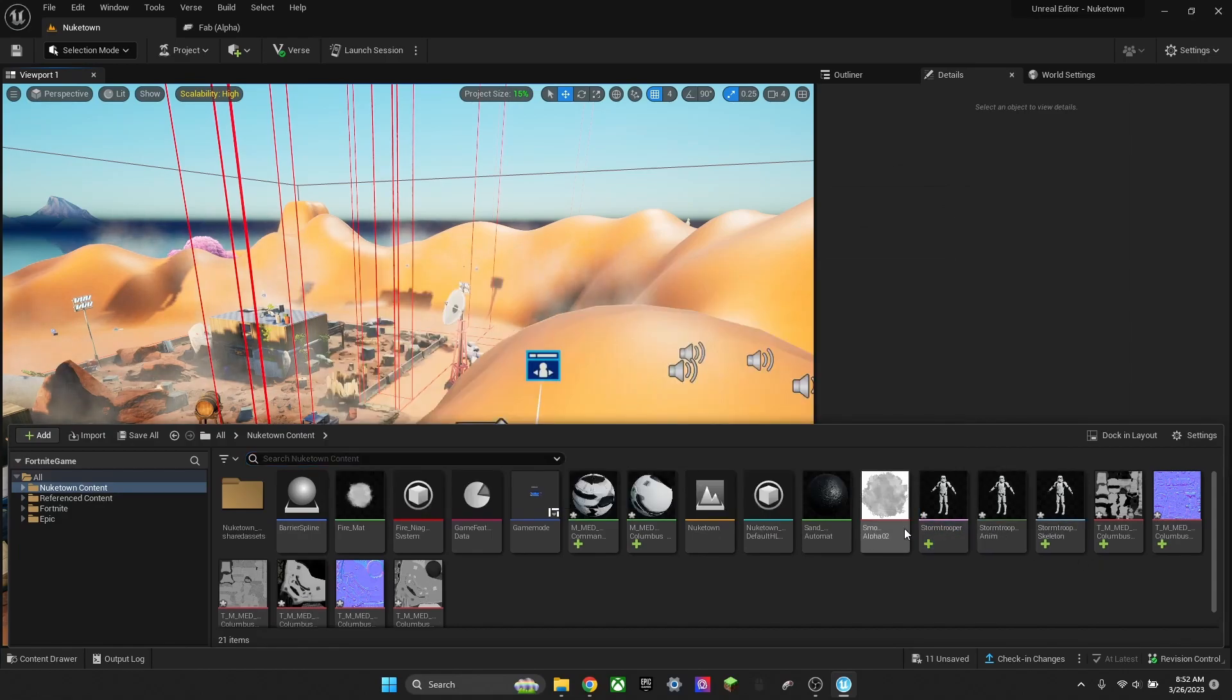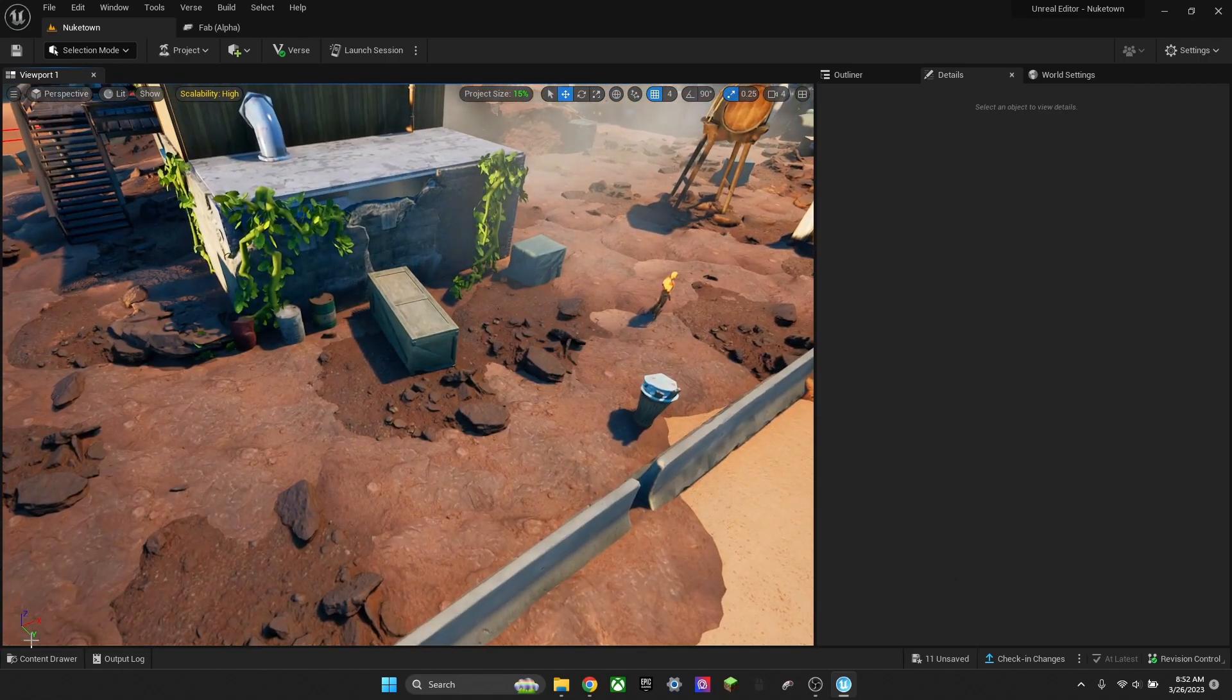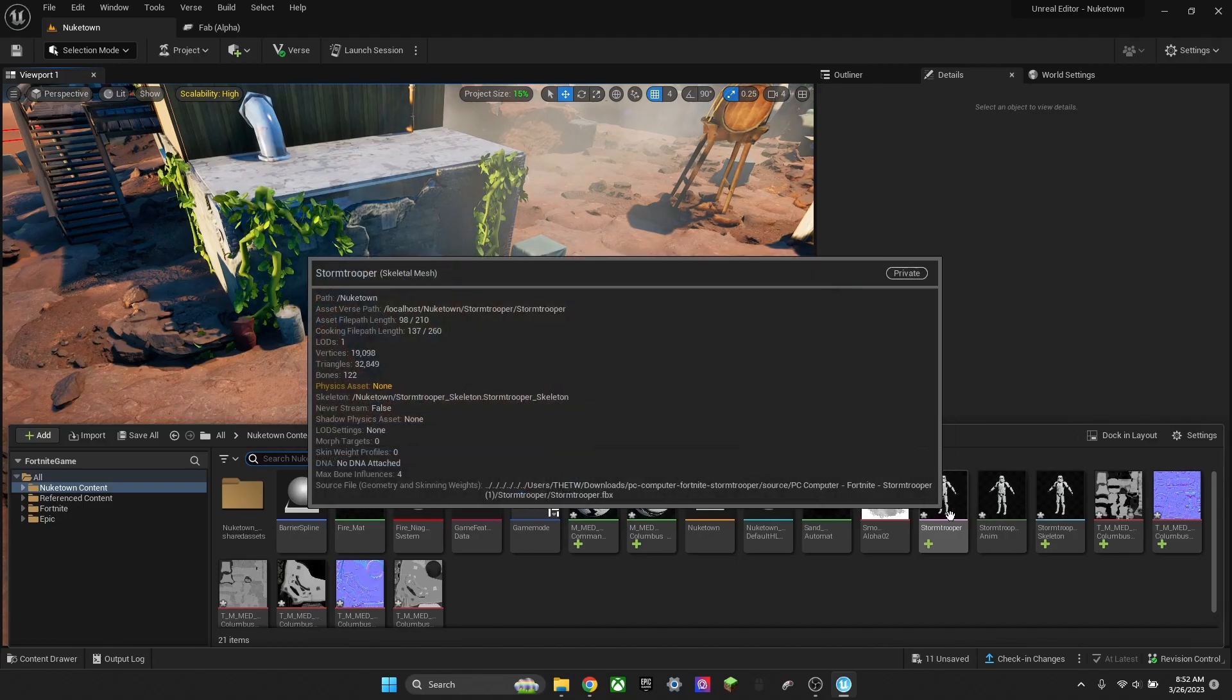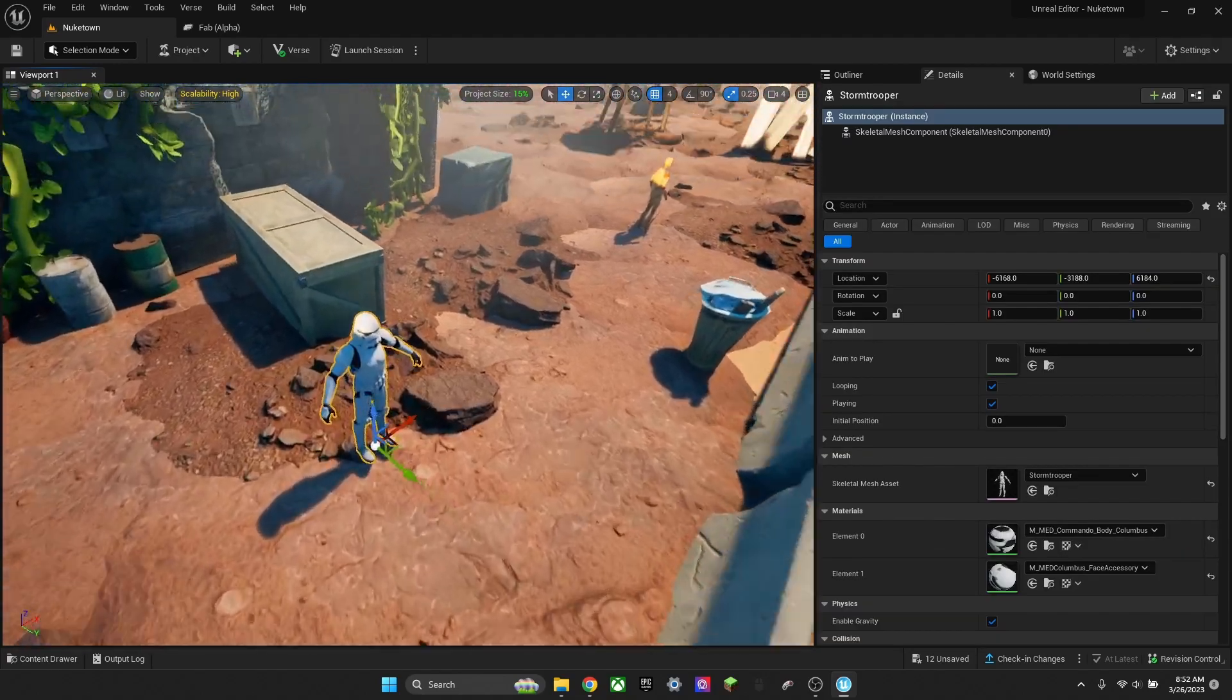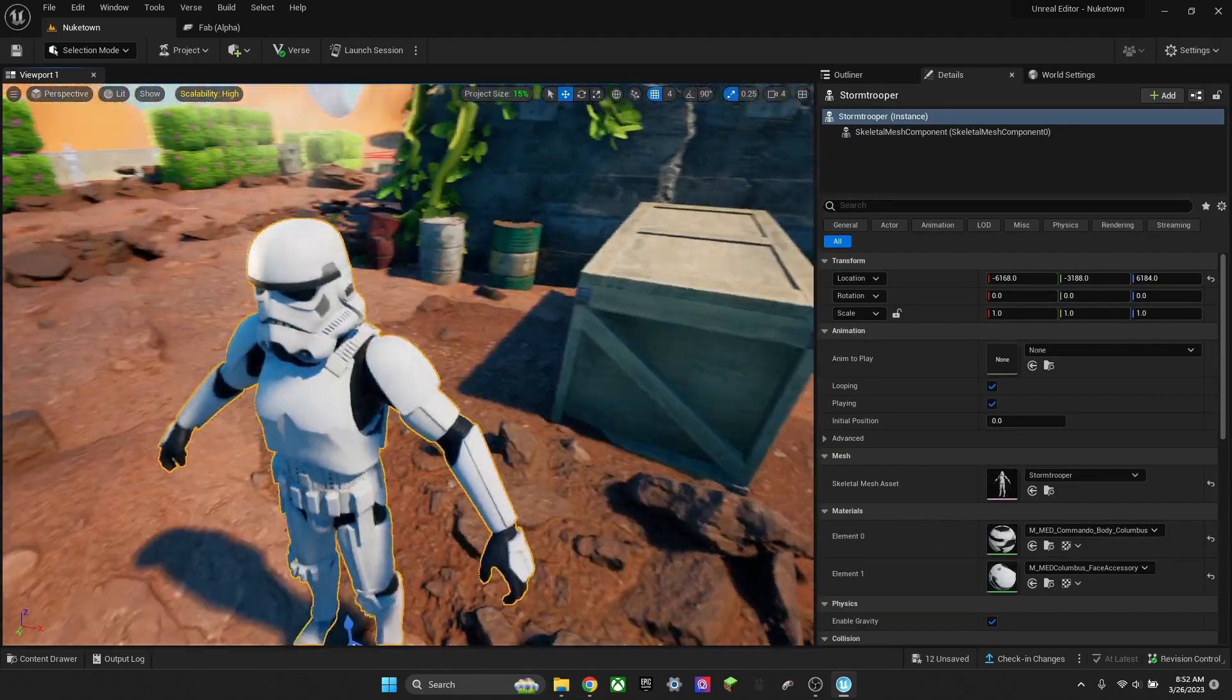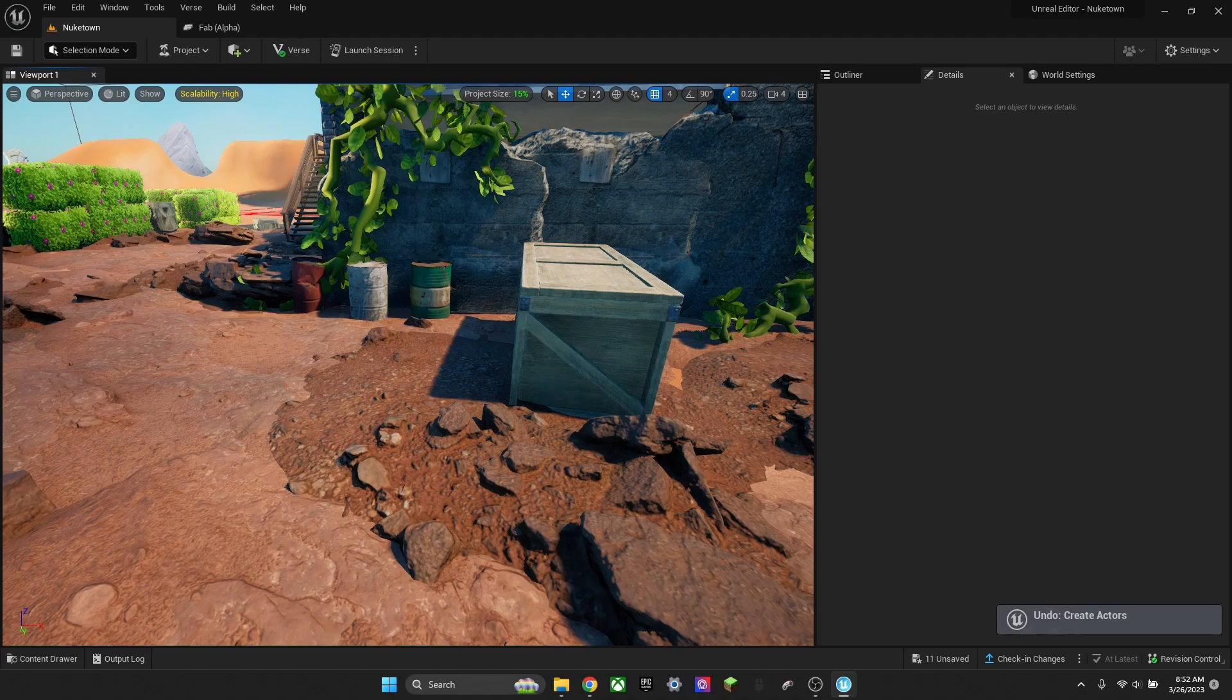Now I have this. Then, like I said, normally you go in and drag it into here. And then you have a Stormtrooper. Easy.